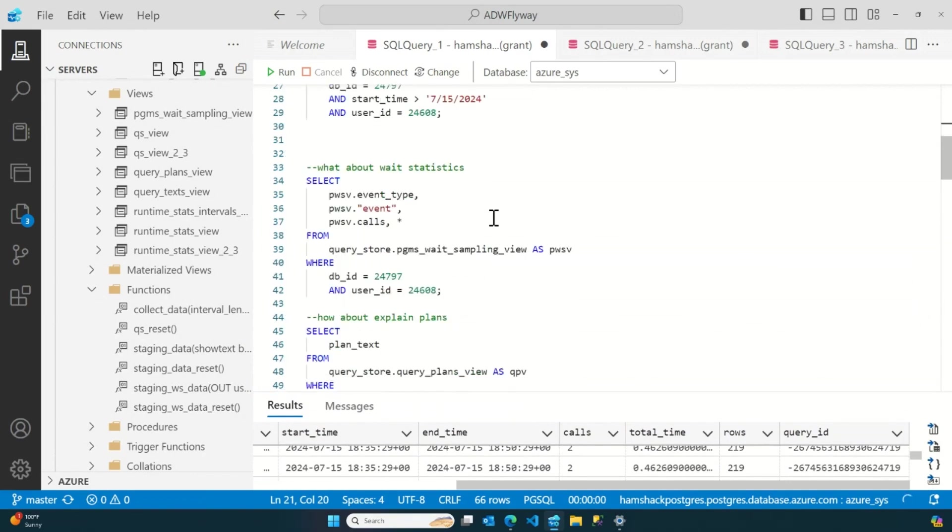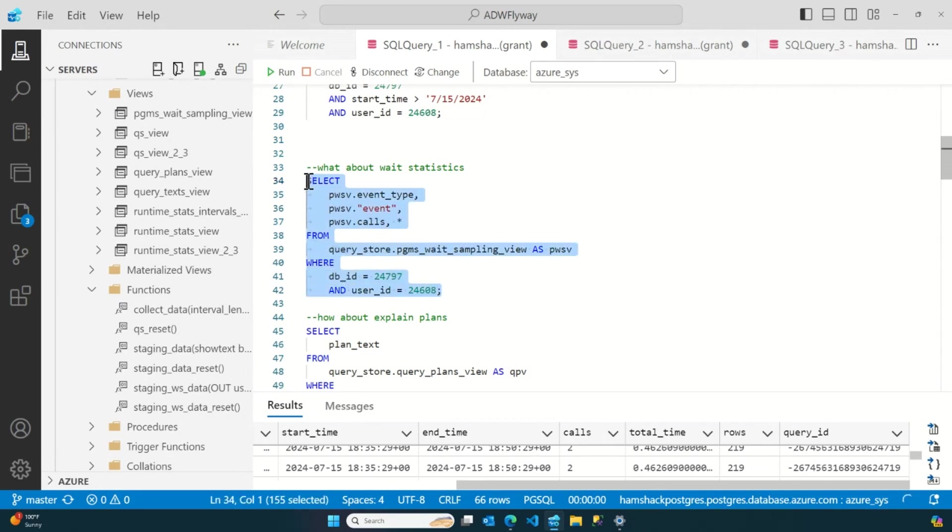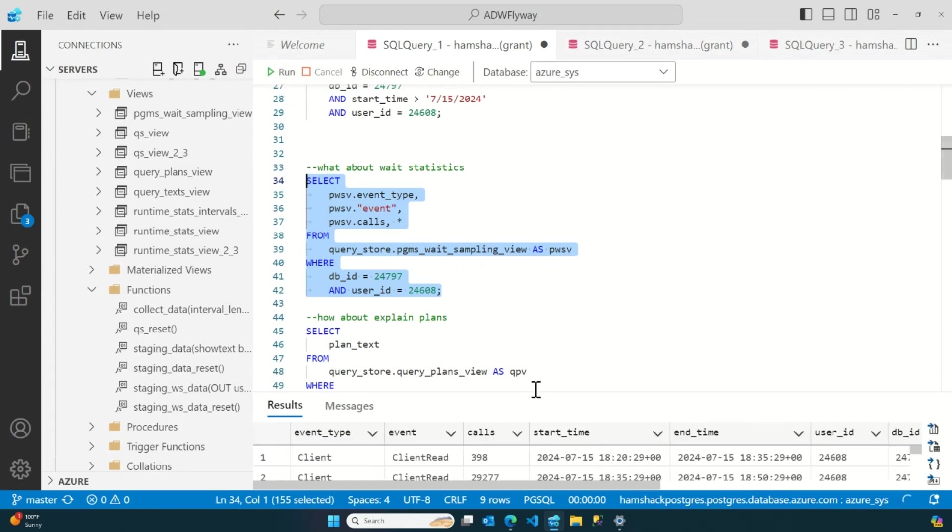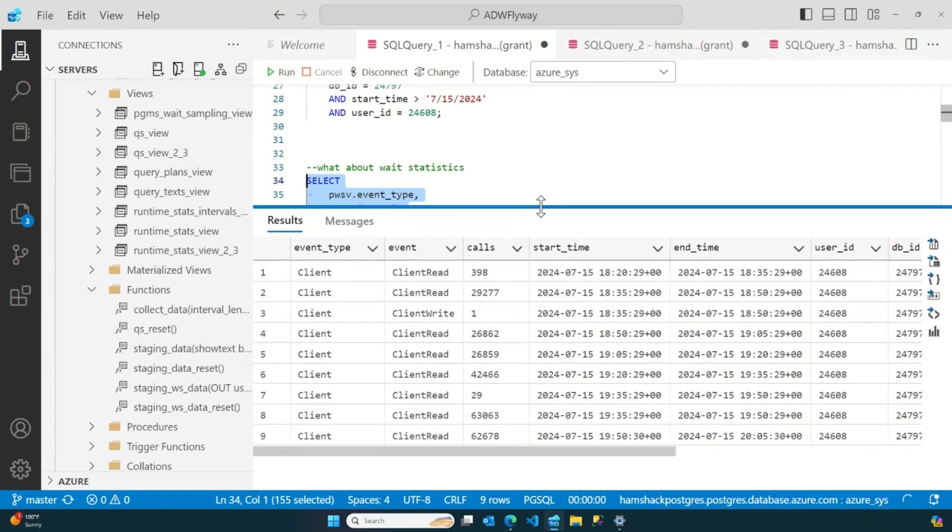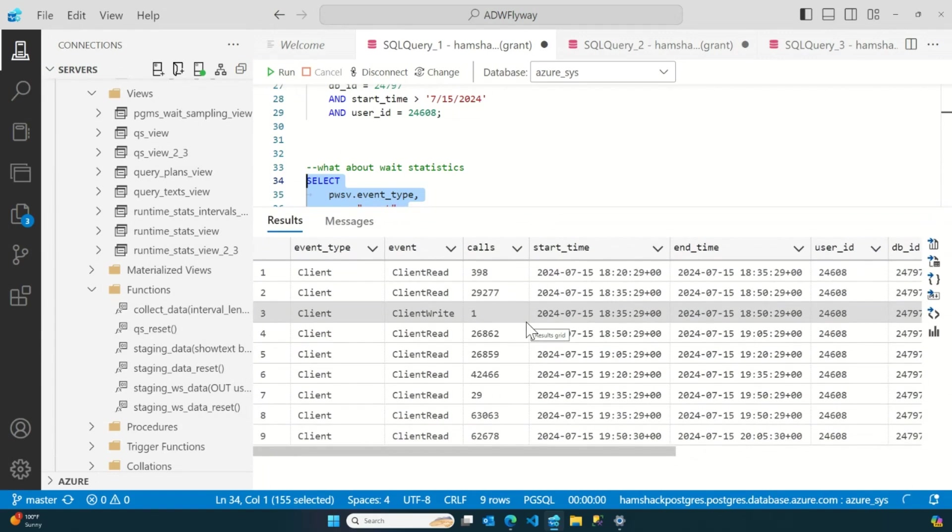But it gets better. So, it's not just queries and query runtime, which is cool, but it's also wait statistics. So, again, pass it in, go for the same user ID, go for the same database ID, and now we've got weight stats as well. So, what are my queries waiting on?